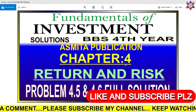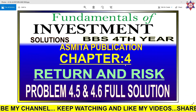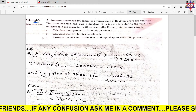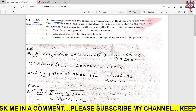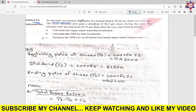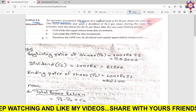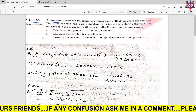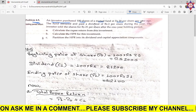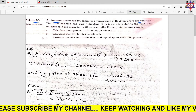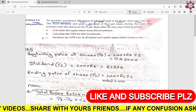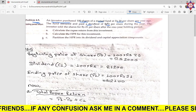Let us go to problem 4.5. In this problem: in which two ports is the under share of a mutual fund? Last year, an investor purchased shares of a mutual fund for rupees 20 per share. Last year, the fund declared and paid a dividend of rupees 2 per share.